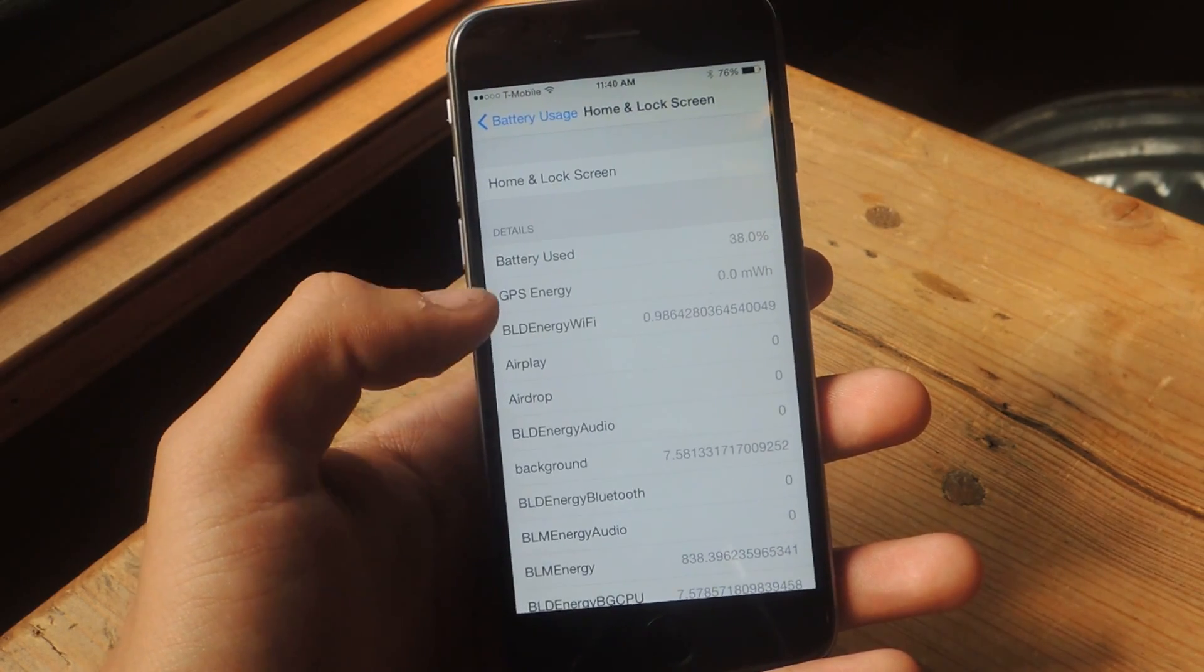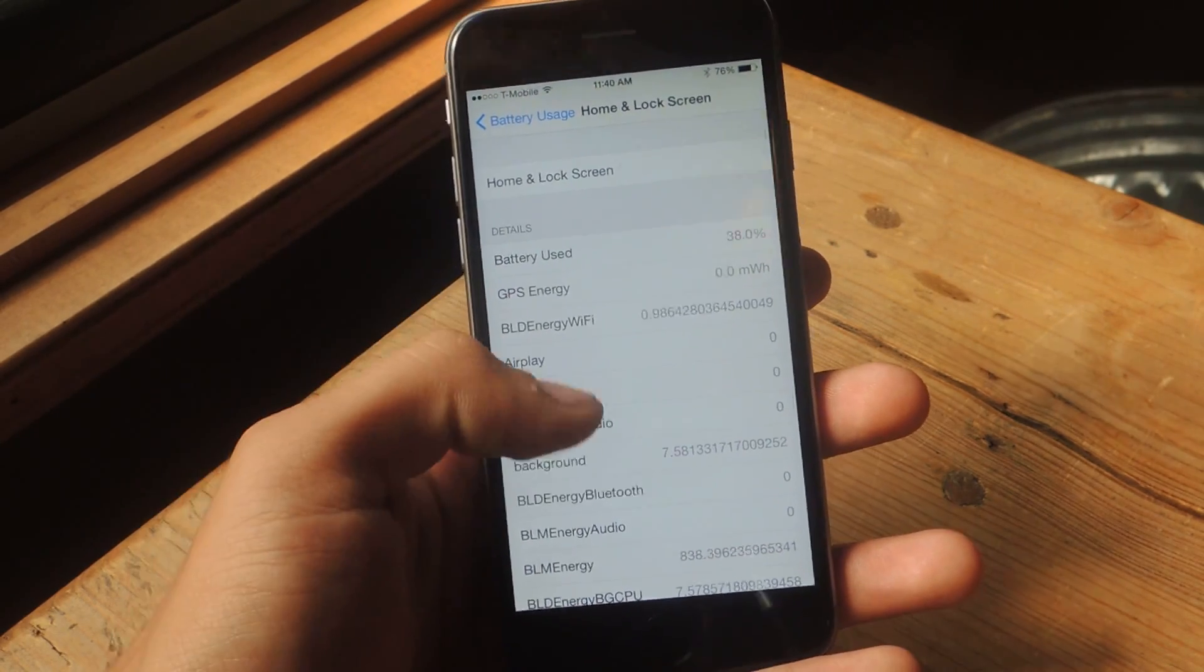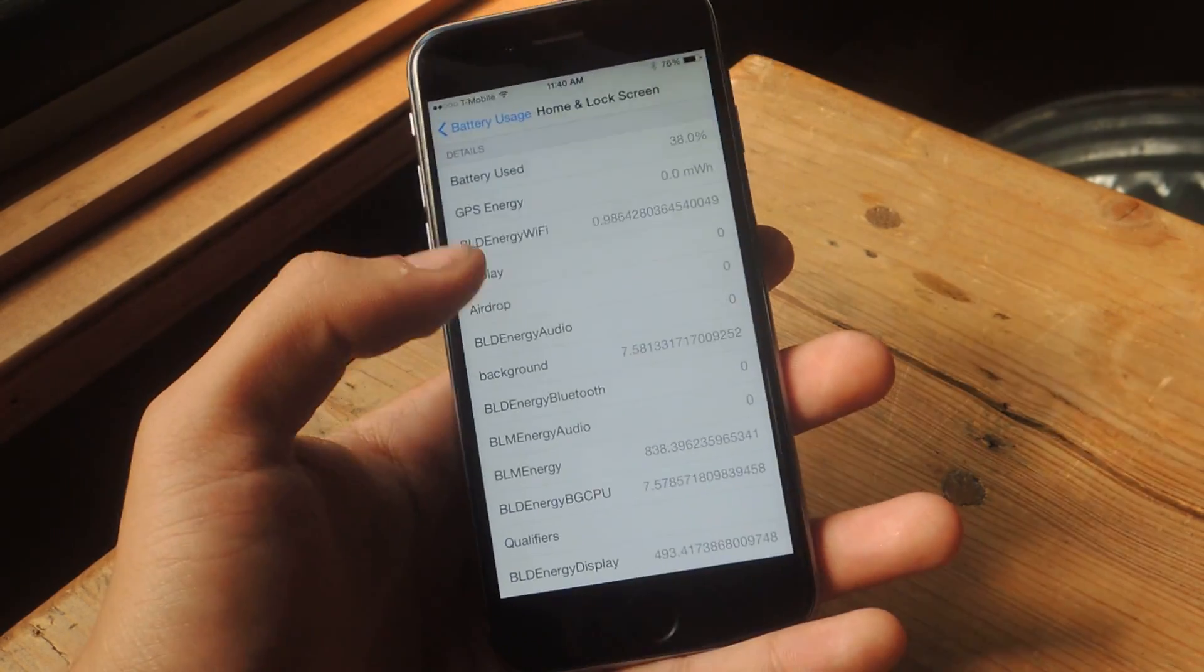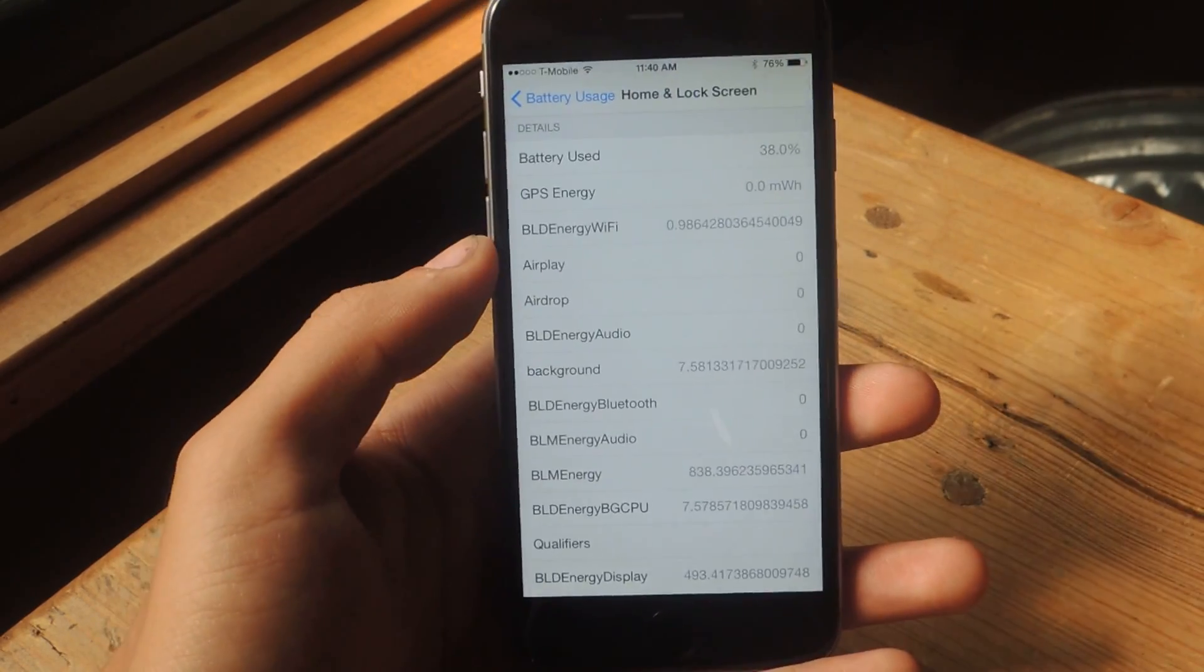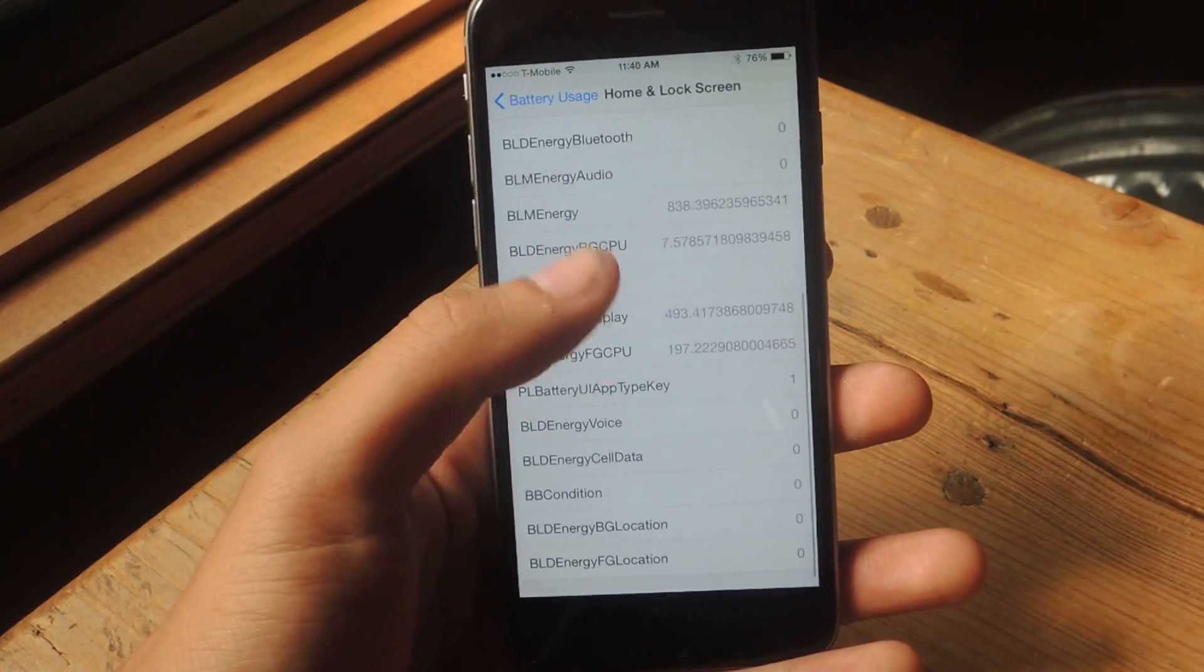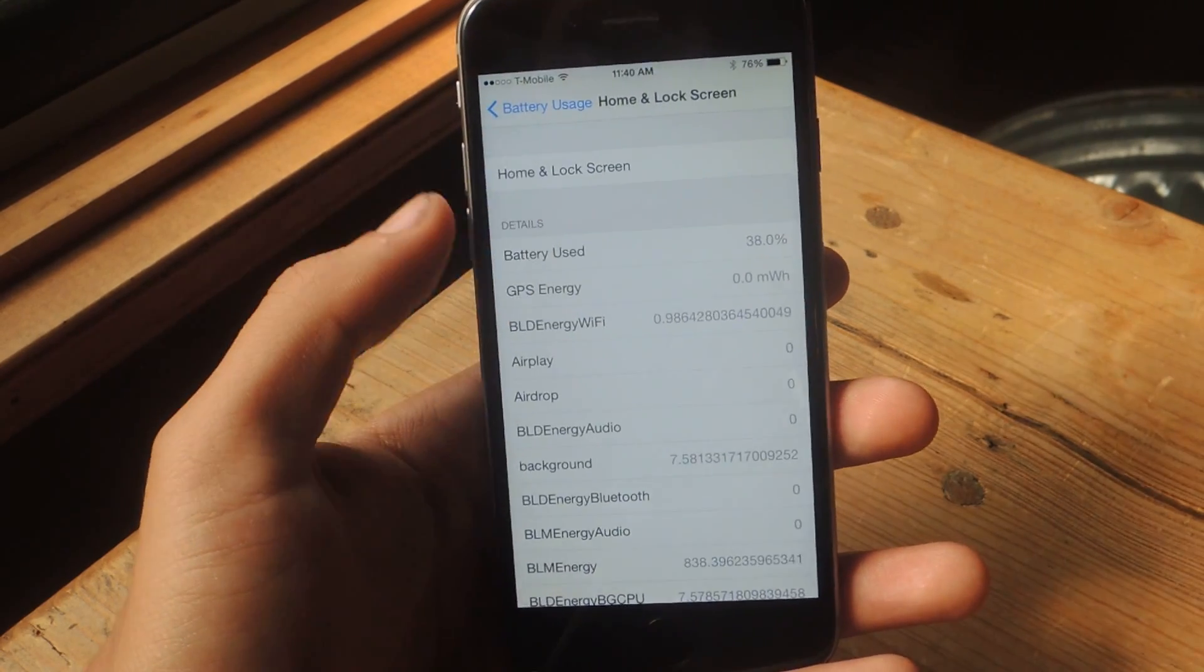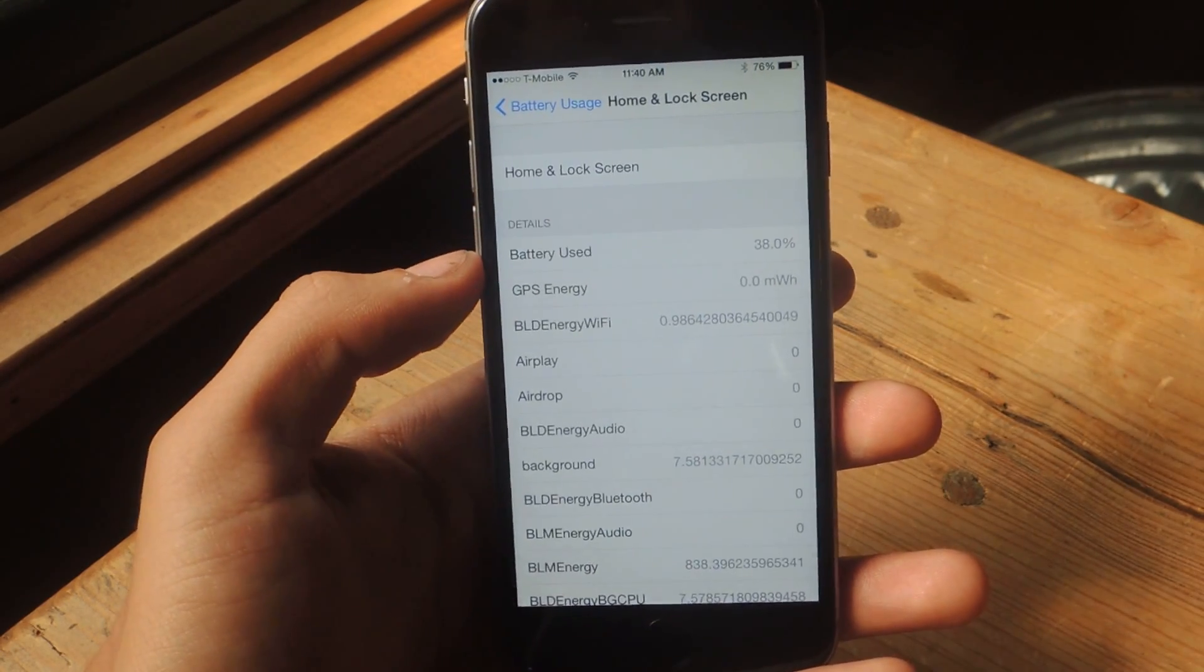Battery used, GPS energy, AirPlay, AirDrop, all that stuff. So if you're into that, this is a very detailed look into how you consume battery on your iOS 8 device.